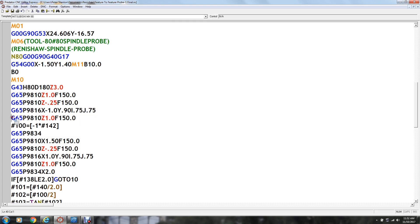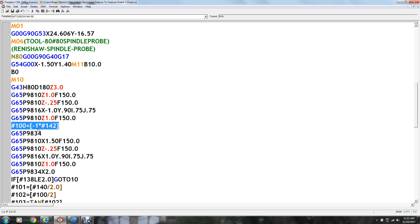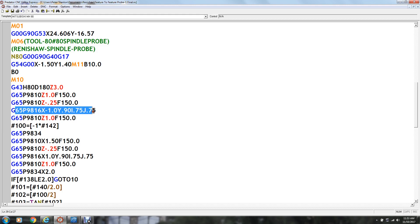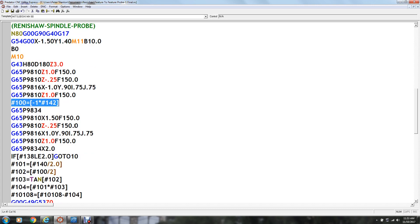Okay, then we're going to do a protected move up to one inch again. And then we're going to set variable one hundred to equal, this variable one forty-two is the output of this corner measuring cycle here that gives the angle. And in this case the angle is a minus angle so we want to change it to a positive number so we're going to multiply it times minus one. And that will change it to a positive angle so we can do our calculation with a positive number. That's all that's doing and it's setting variable one hundred to that number that the output came from.